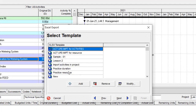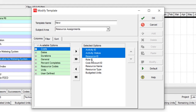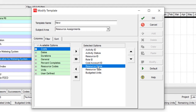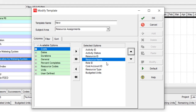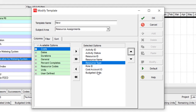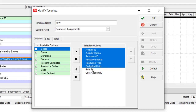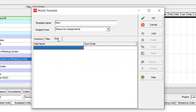Select the project. The necessary fields are: Activity ID, Activity Status, Resource ID, Resource Name, Resource Type, and Budgeted Unit. These are the necessary fields for this action. I have no special sort or filtration.